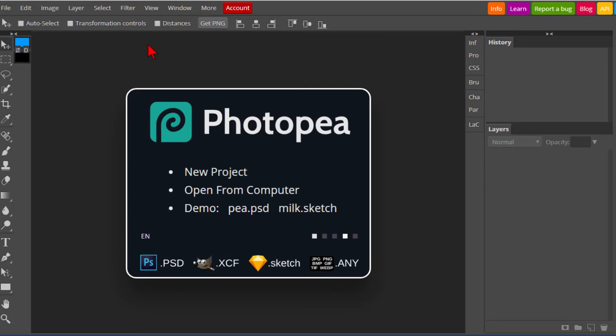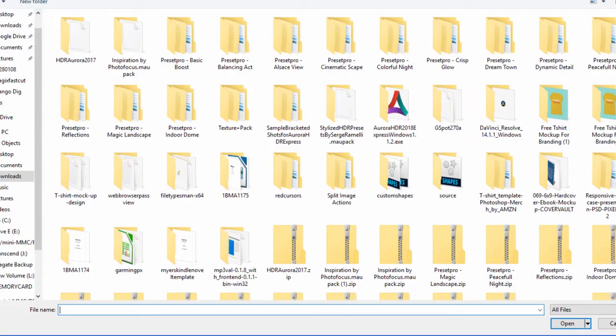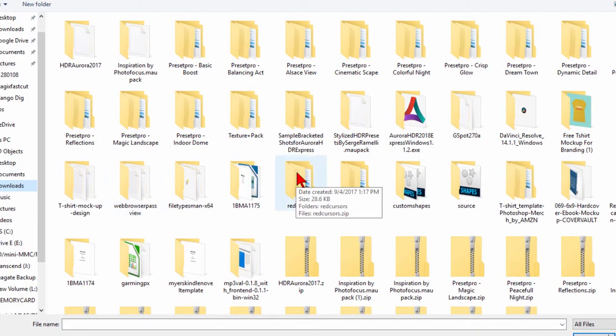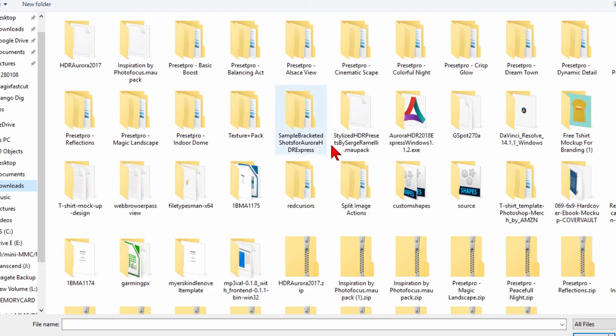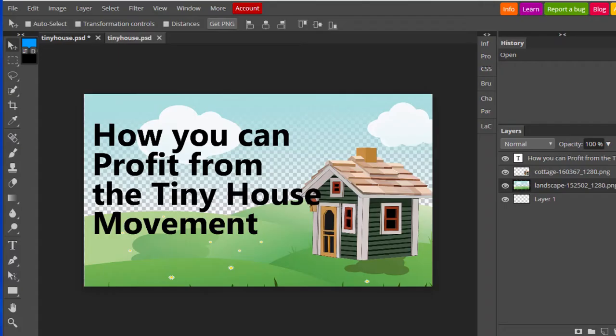First of all, to get to it you go to Photopea. That's P-H-O-T-O-P-E-A dot com. When you get there, click File and Open. If you've downloaded any of those Photoshop files or if someone has sent you a Photoshop file, find that file on your computer. Here's one that I created. Once you've opened that Photoshop file in Photopea, you can do almost anything in it that you could do in Photoshop.